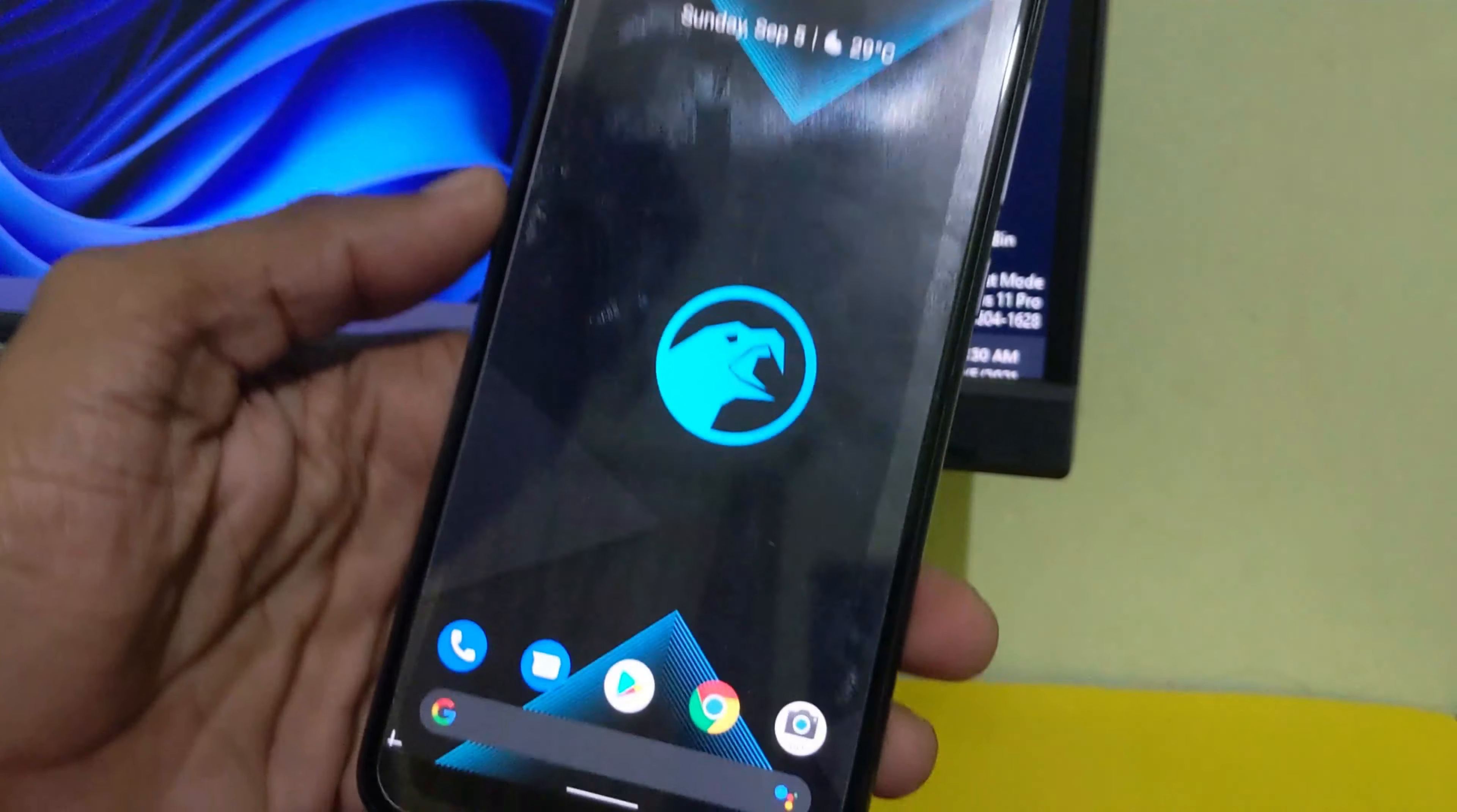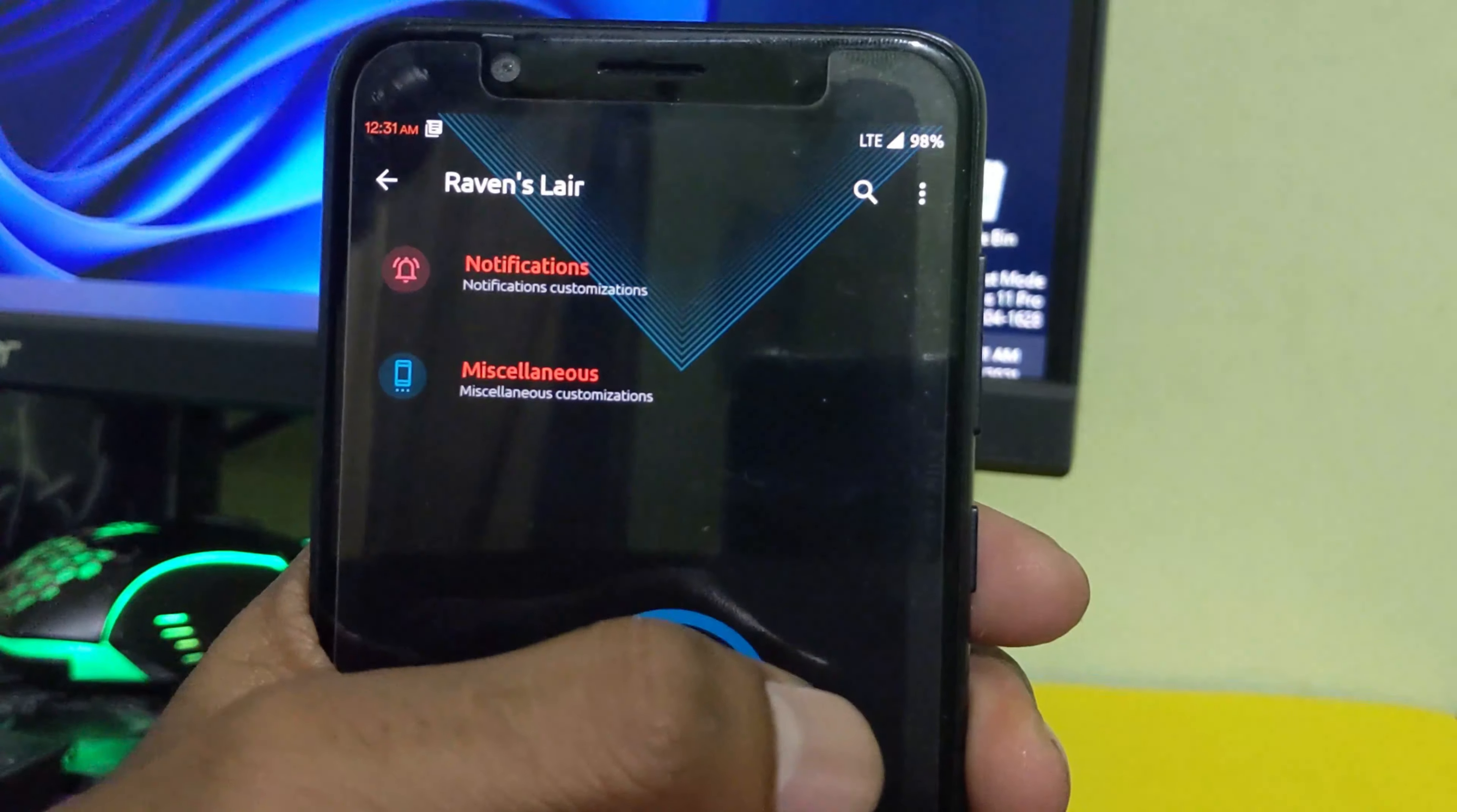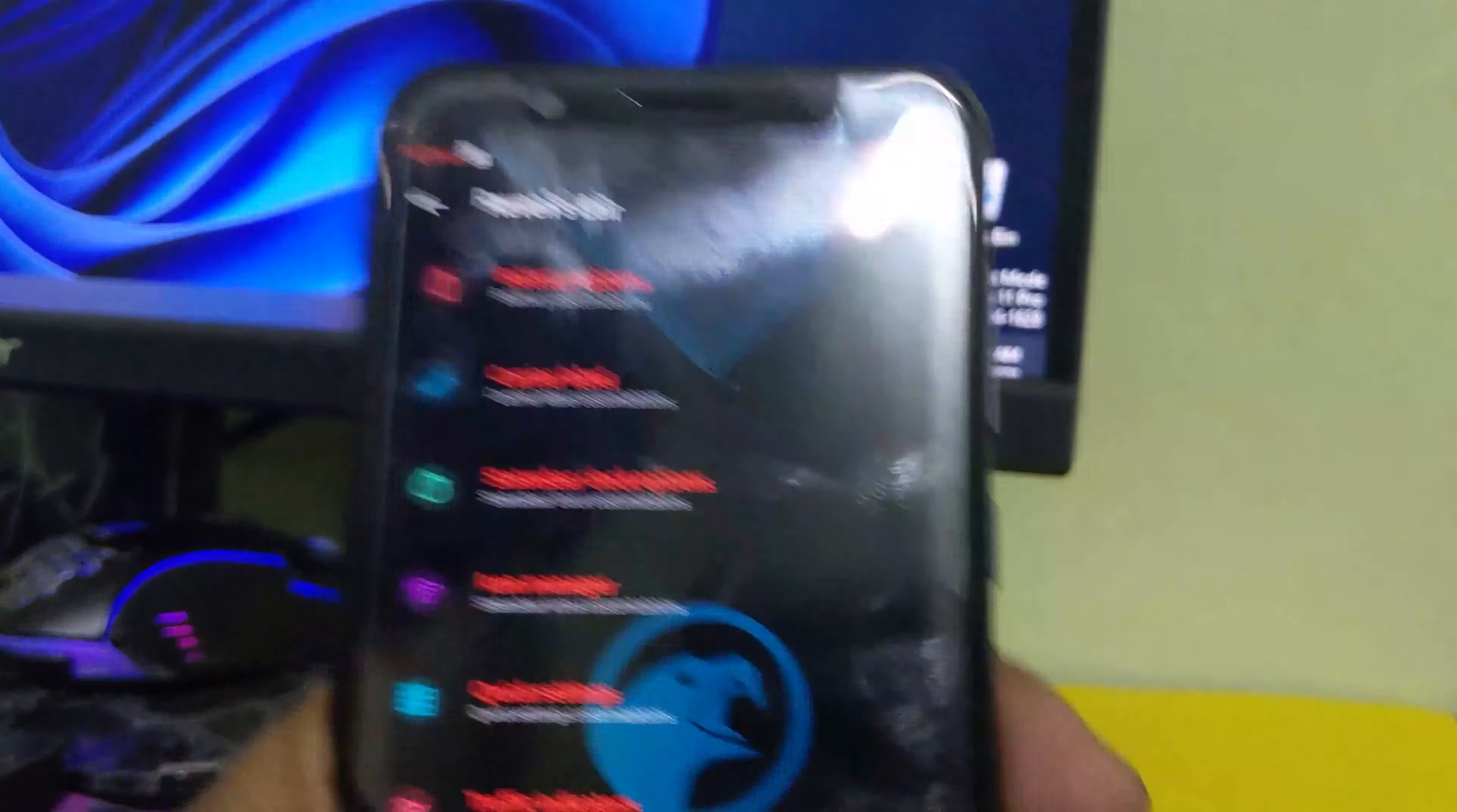This ROM is very fast, smooth, and stable. So far I did not find any lag and bugs in this ROM. And apart from that, as we all know, we have a lot of customization available to play with.